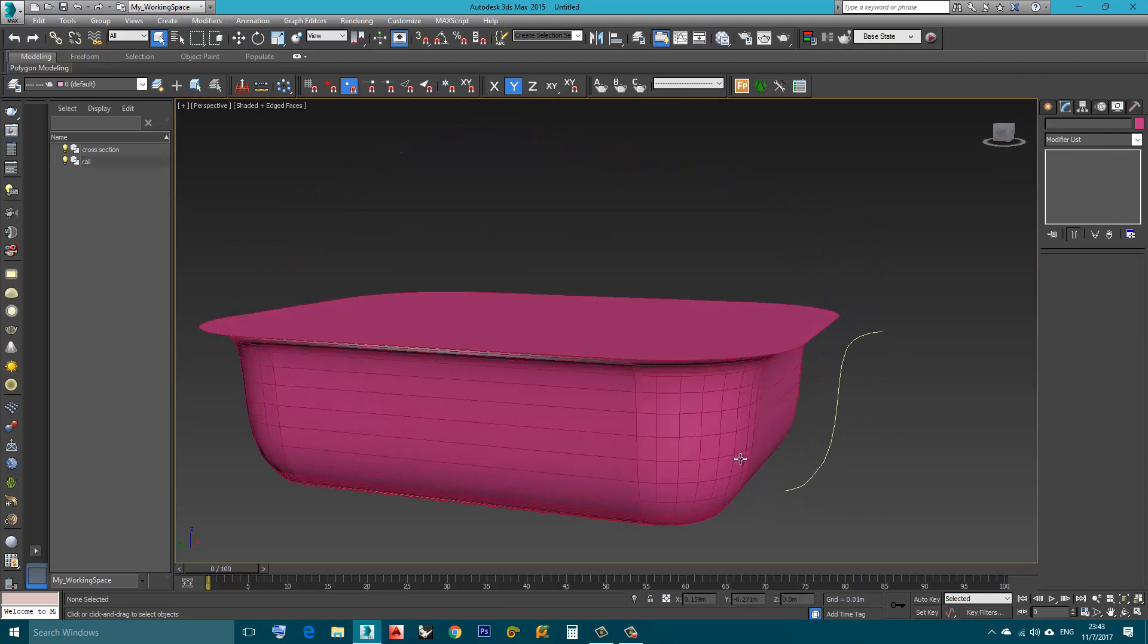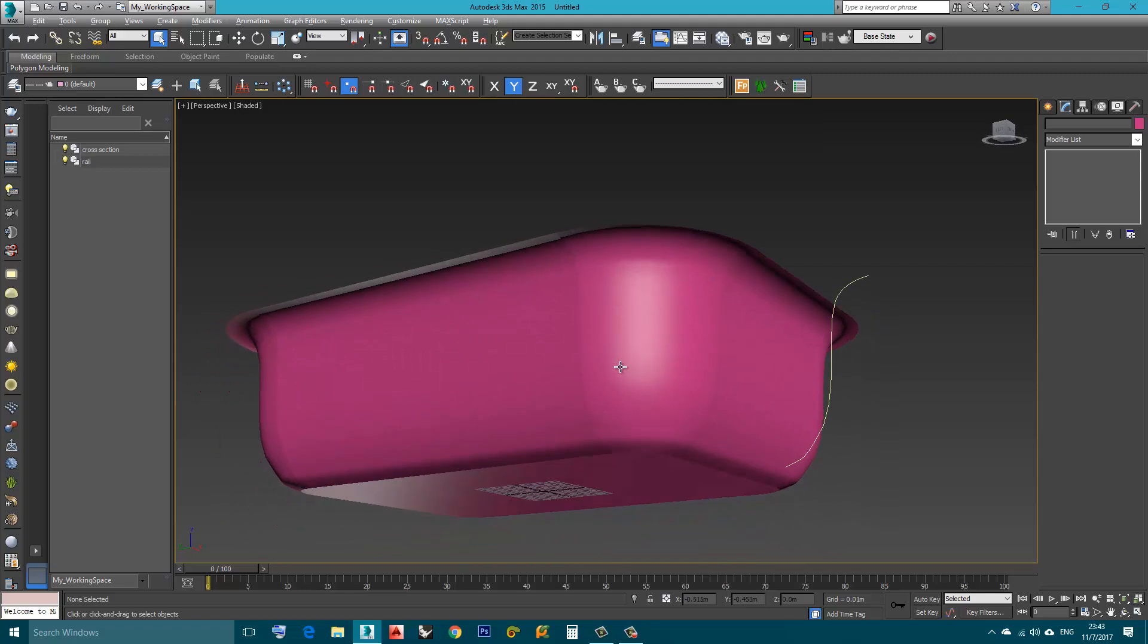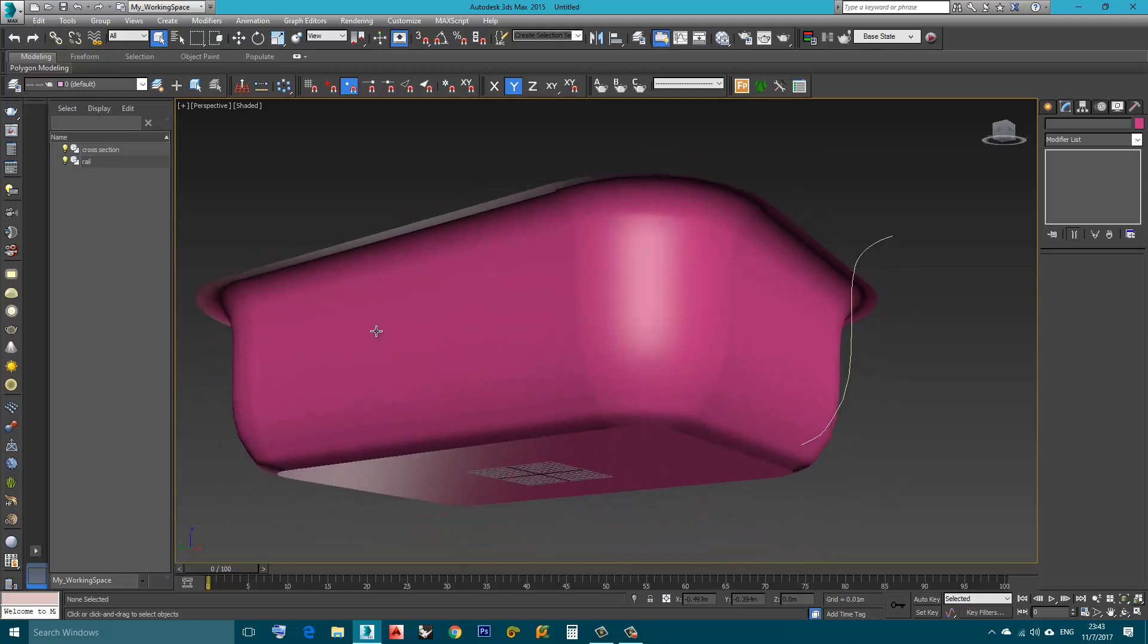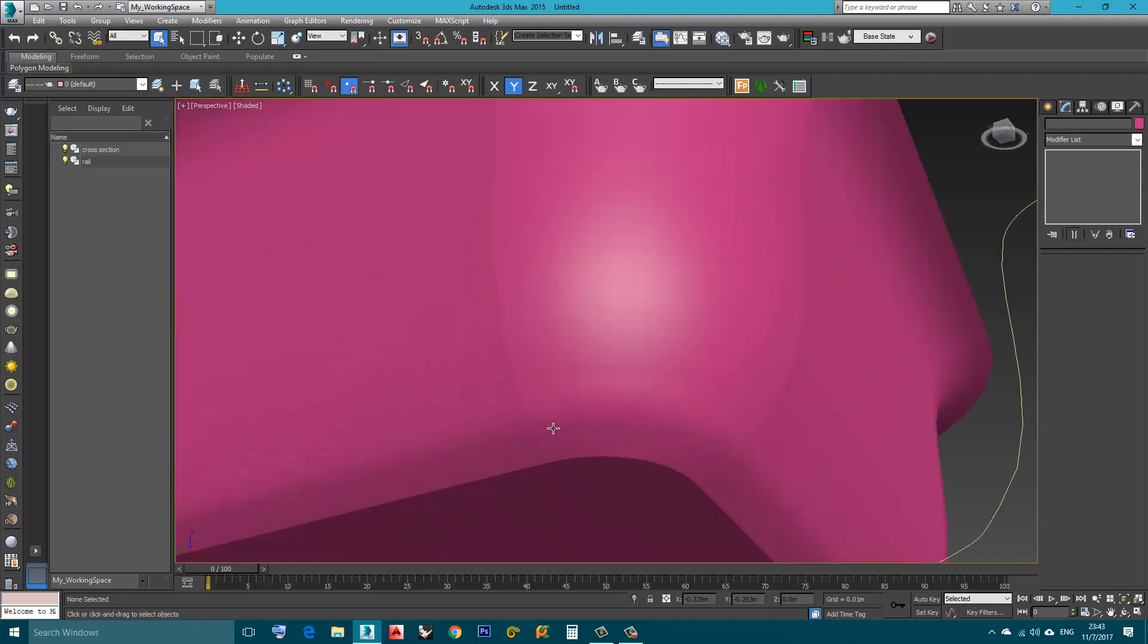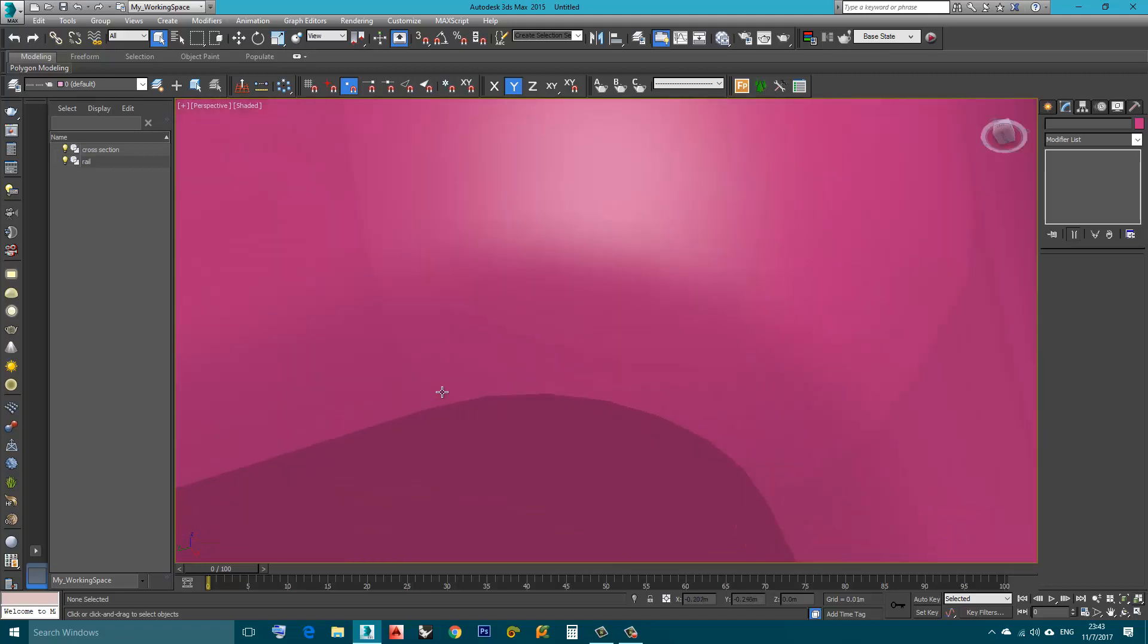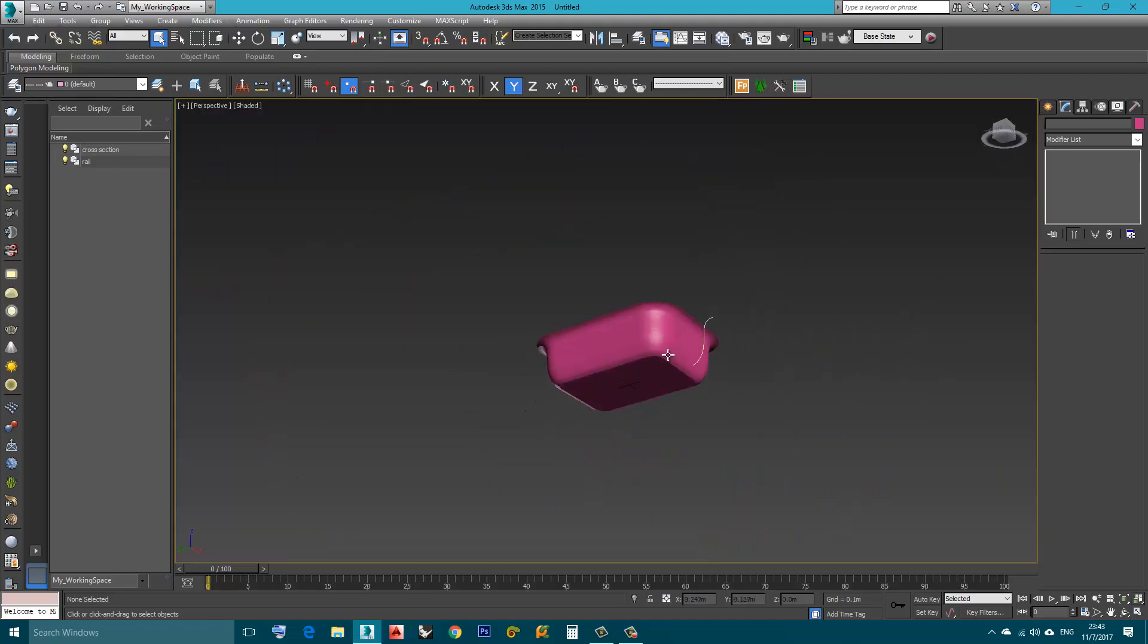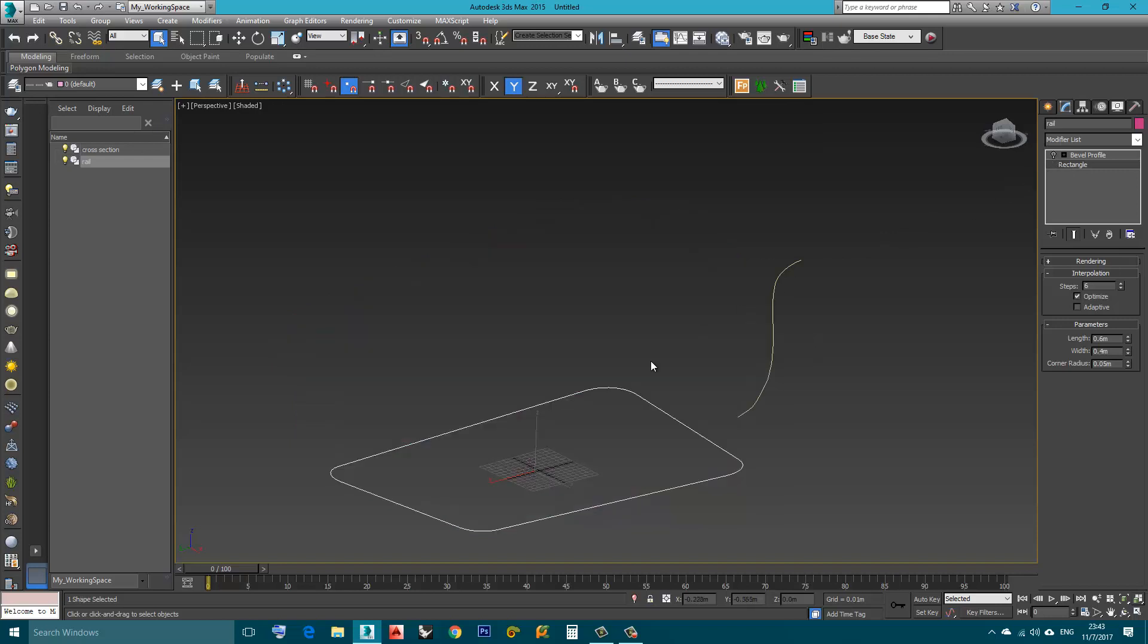Now, I will press F4 again to just see the shaded display without the wireframe. As you can see here, where we have the fillet, it's not very smooth. This is because of the rectangle here. I will turn off Bevel Profile for a second.